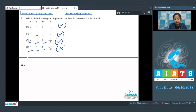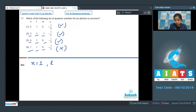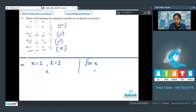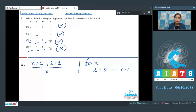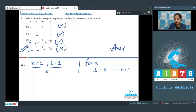This is an incorrect option. As we know, n has a value of 1 and l has a value of 1, which is not possible. For any value of n, l varies from 0 to n-1. If n is 1, l can only be 0. So this is an incorrect option, and the correct answer for this question is option number 4.